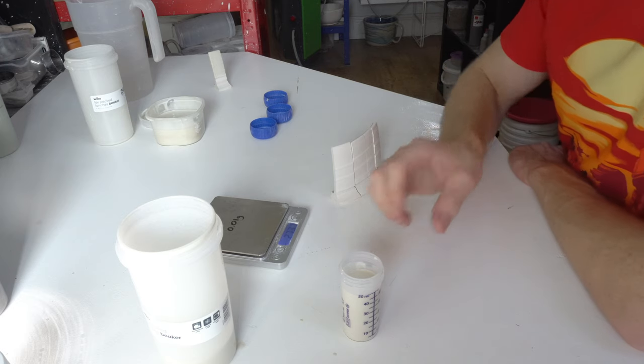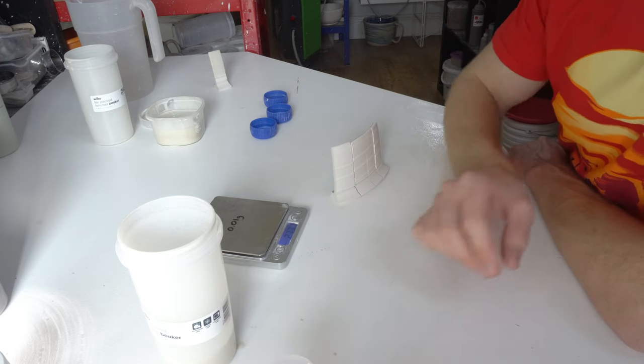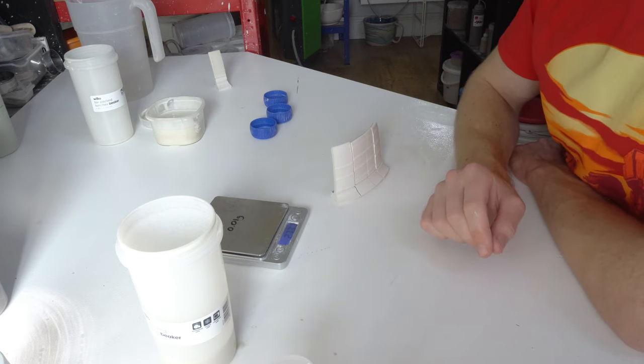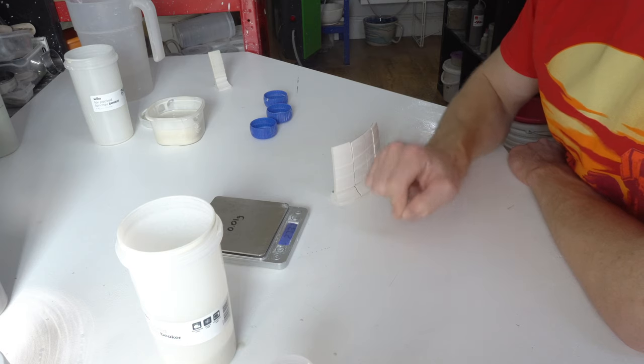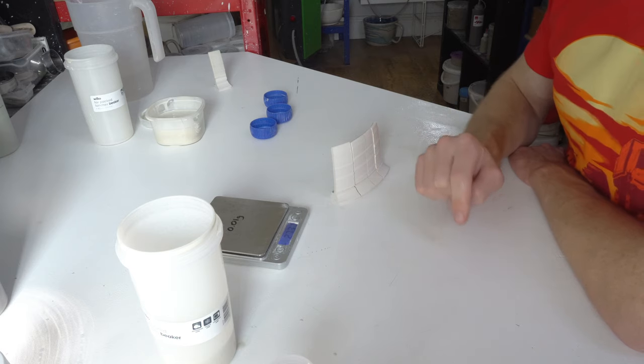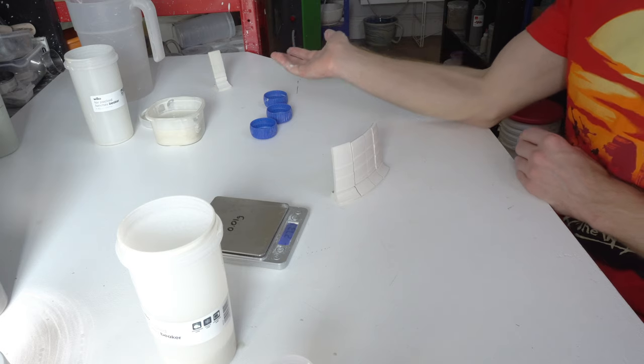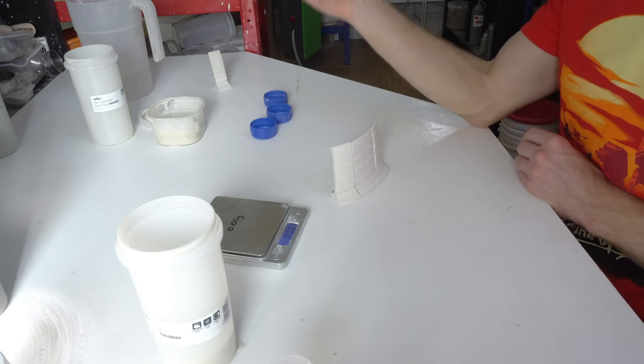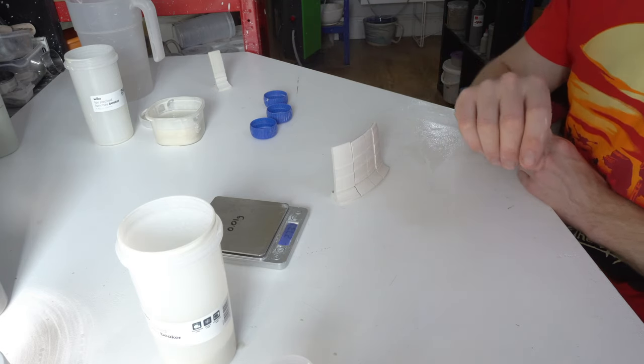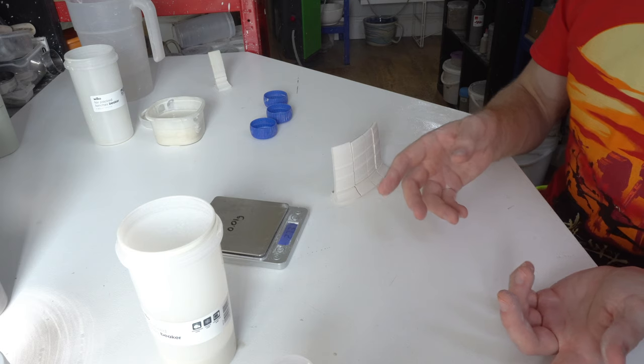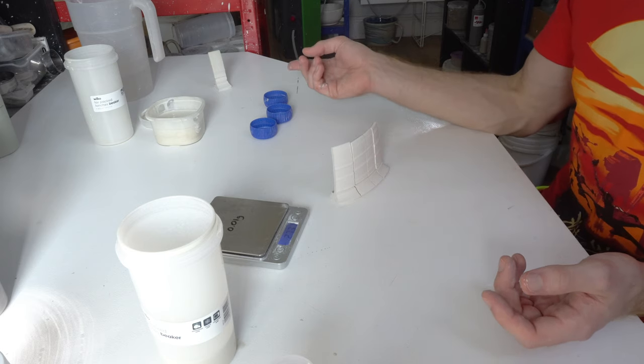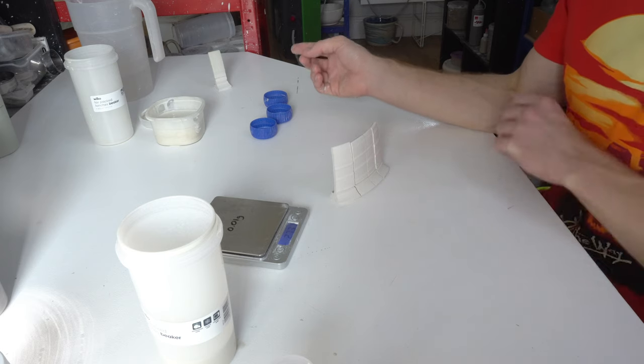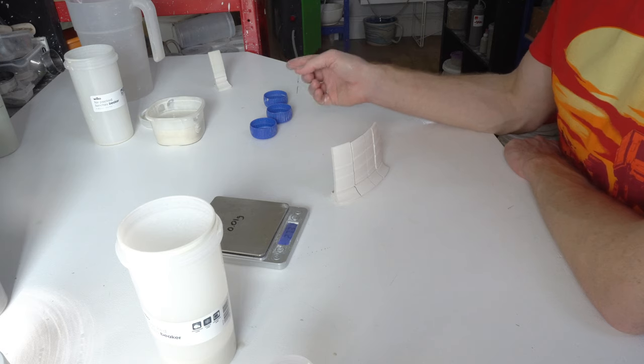I'm going to do a 4-second dip, which on a test tile of this thickness should be about 4 grams. And that's why you weigh it. The reason you want to weigh your test tiles is firstly you want an equal application across all of them, so you know that the differences you're seeing are in the glaze, not in the thickness. The easiest way to do that is by knowing how much glaze is on each test tile, and the easiest way to do that is by weighing it.